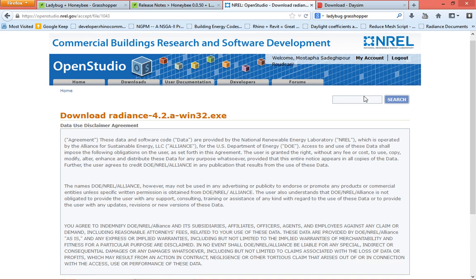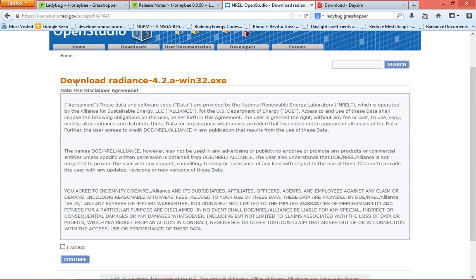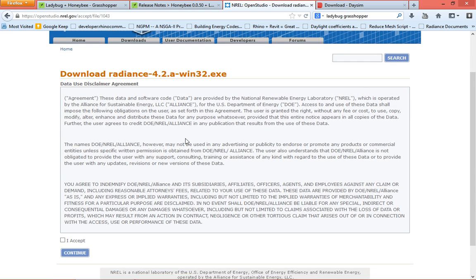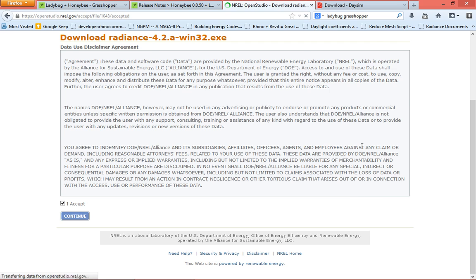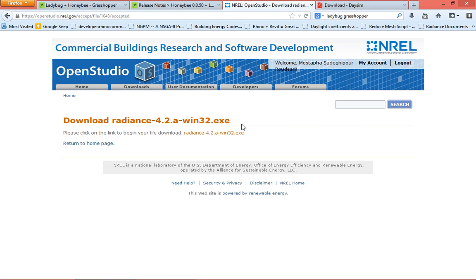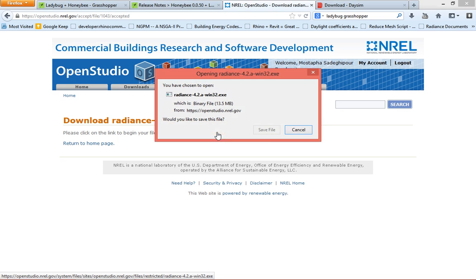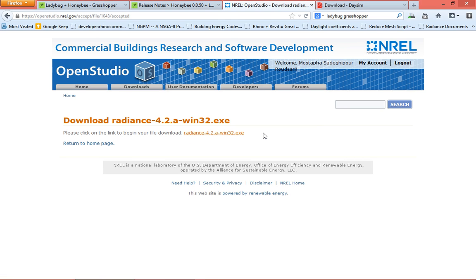It brings you to this page. There is a disclaimer agreement. You should read it. I don't know if anybody ever reads it, but you should. Then you accept it. You press continue. You come here. You click on this link and it will download Radiance.exe file, so you can install it.